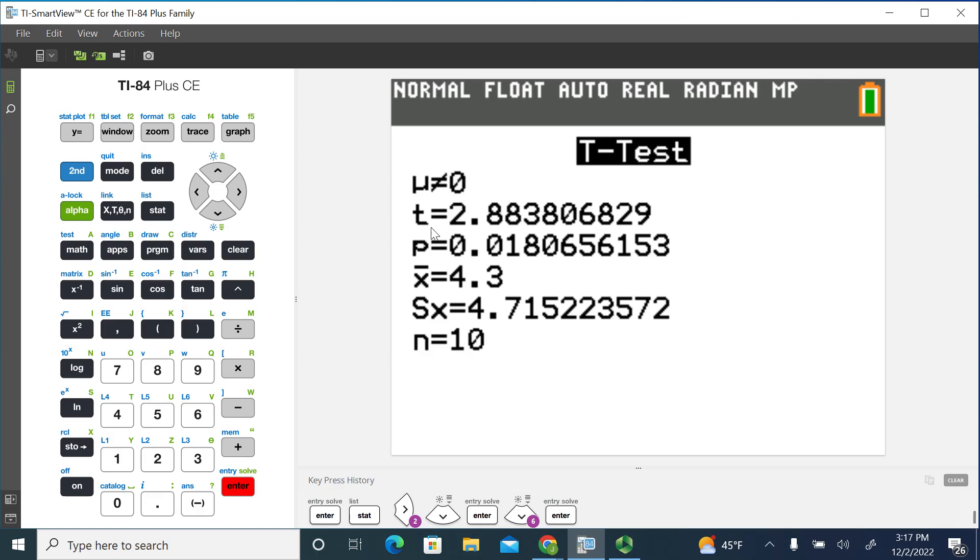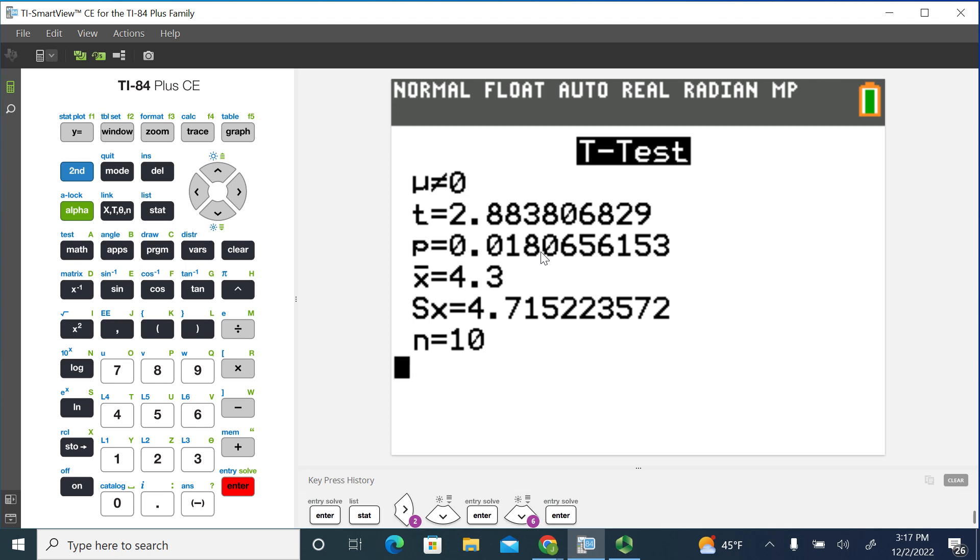And you can see our test statistic is 2.884. If we round that to four decimal places. So this is how we can do the paired samples or dependent samples t-test using the TI-84 graphing calculator.